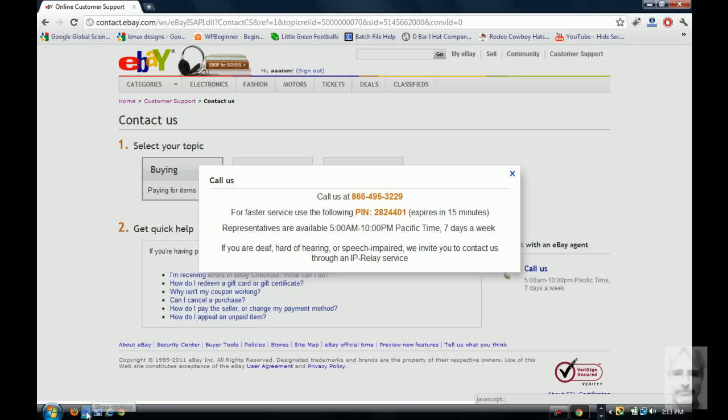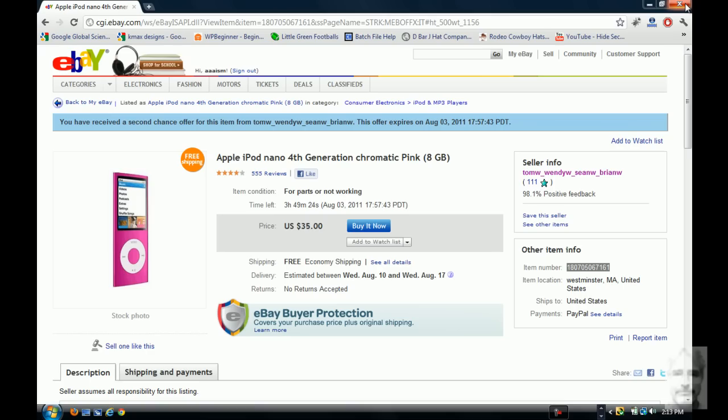Thank you for calling eBay customer support. My name is Alex and then your eBay user ID. A-A-A-I-S-M. Perfect. How can I help you today? I'm looking at an item that is being offered to me as a second chance offer. Okay. It's item number 1807-0506-7161.